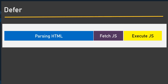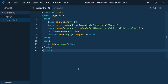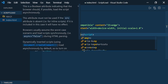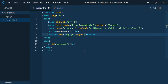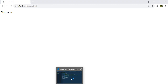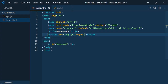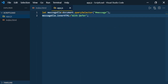Now let us see how async works. Like defer, instead of defer I will mention async. Let's see how async works — I replace defer with async.